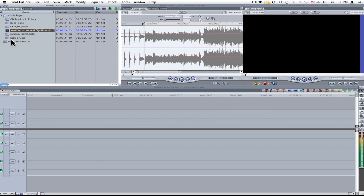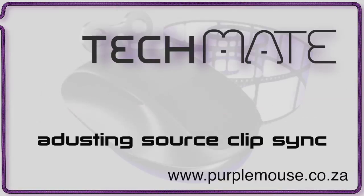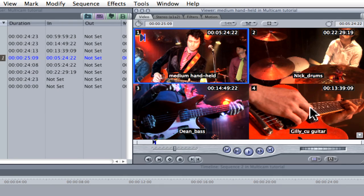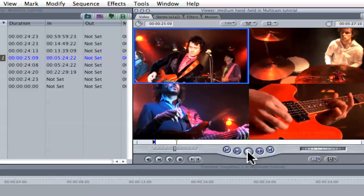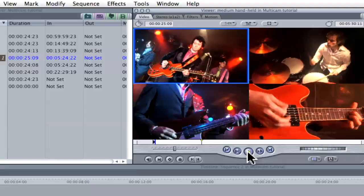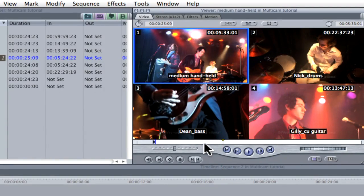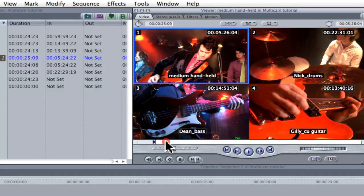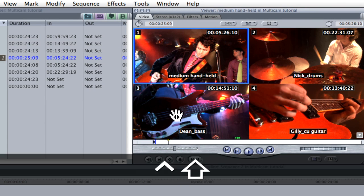Double-clicking on the Multiclip in the browser will place it in the viewer. Before committing the Multiclip to the timeline I like to check the synchronization of the source clips. If a clip appears to be out of sync, I hold down SHIFT and CTRL and then drag left or right to adjust synchronization in single frame increments.